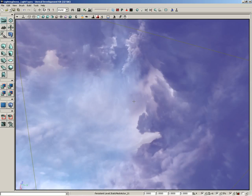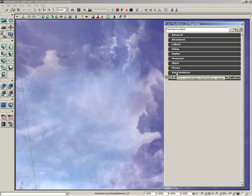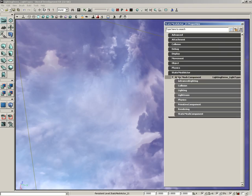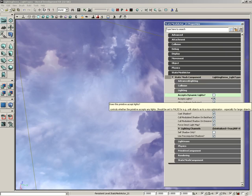So what we're going to do is open up the properties for our skylight. And we'll come under static mesh actor, expand static mesh component, go under lighting. Switch off accept dynamic lights. Switch off accept lights.